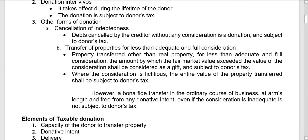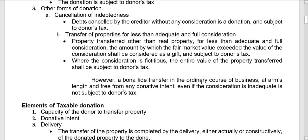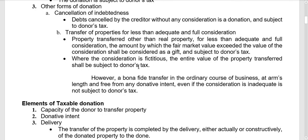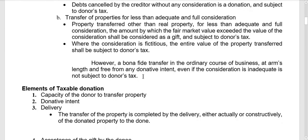Where the consideration is fictitious, the entire fair market value of the property transferred shall be subject to donor's tax.